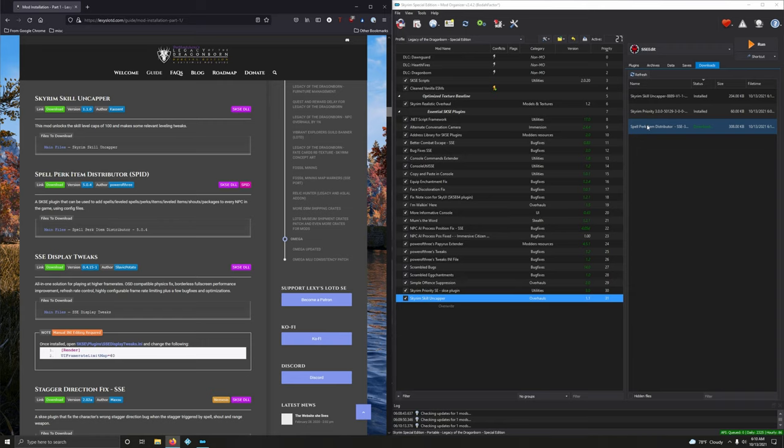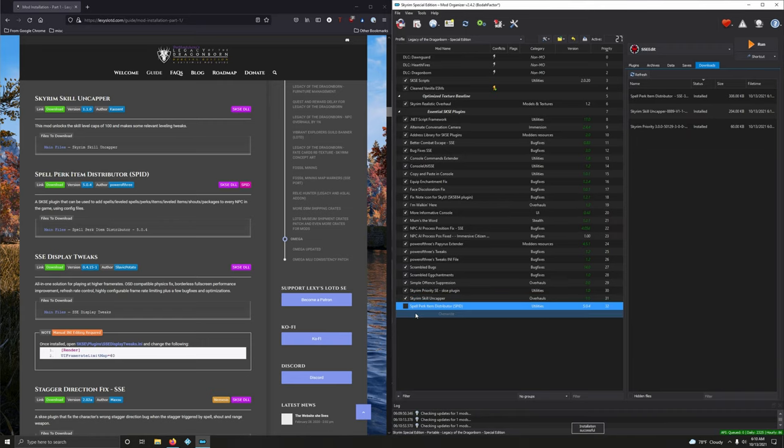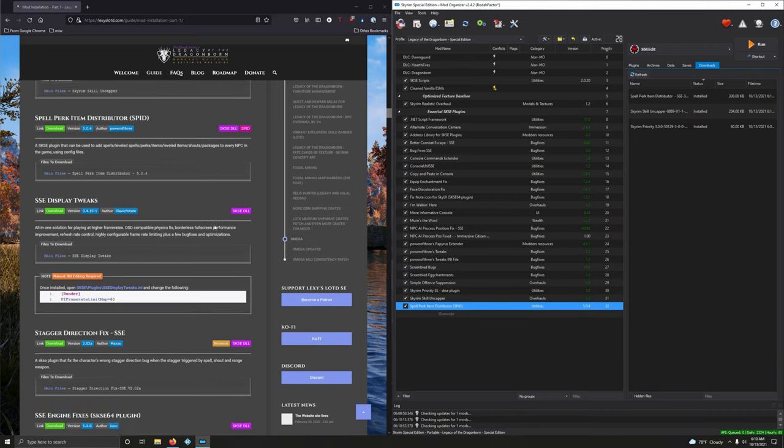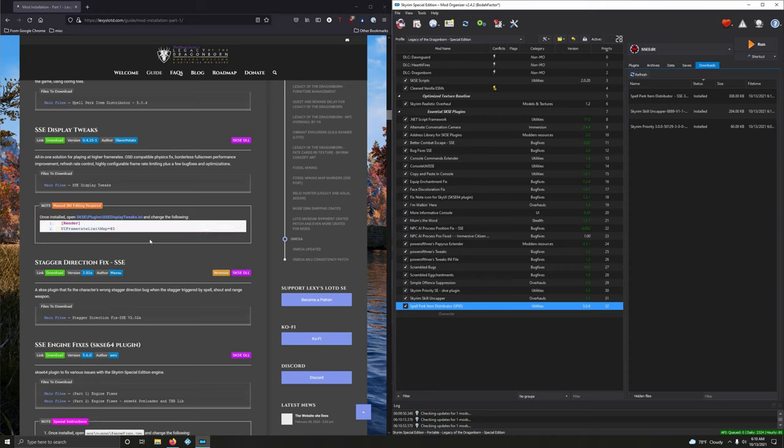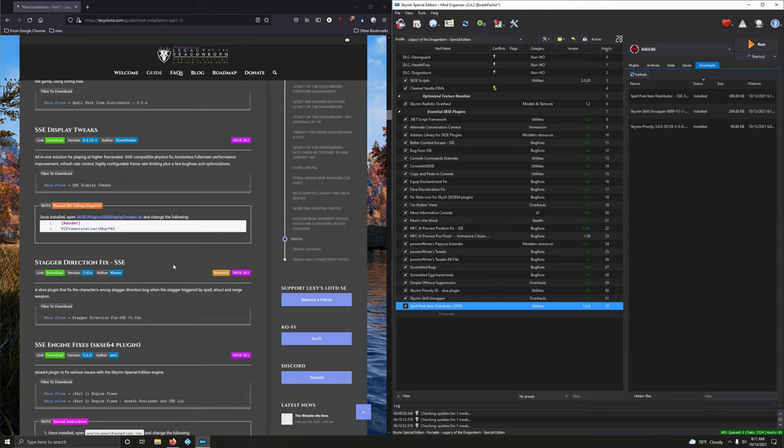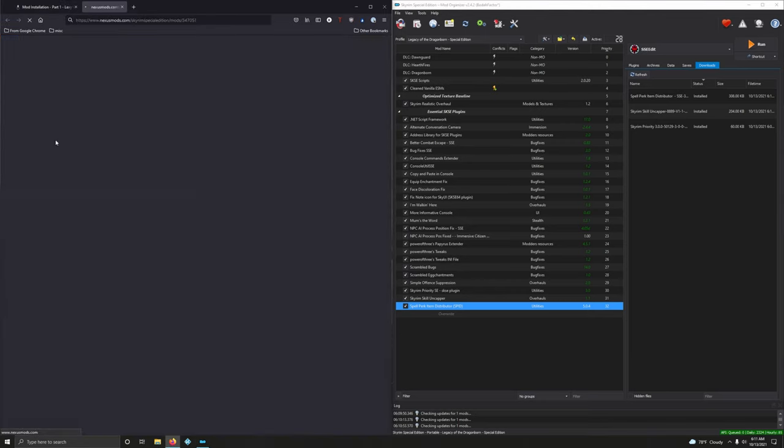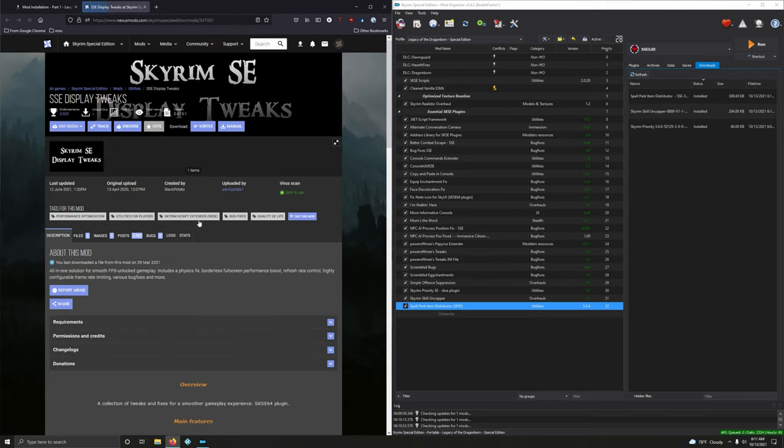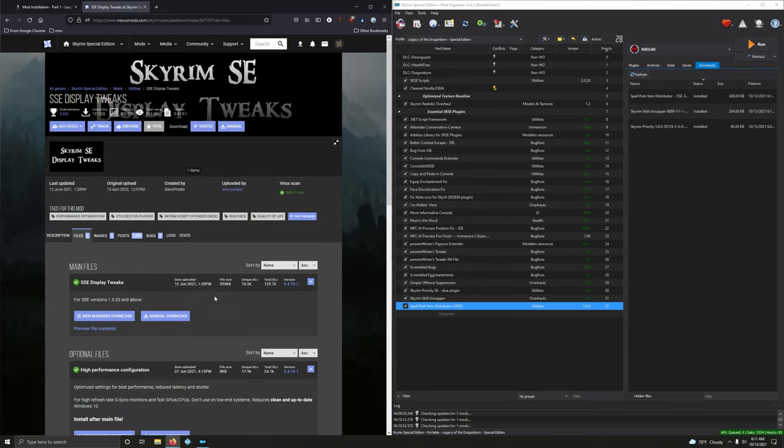Alright, so let's go ahead and install it. Very good. Next up, SSE Display Tweaks. All-in-one solution for playing at higher frame rates, OSD compatibility physics fix, borderless fullscreen performance improvement, refresh rate control, highly configurable frame rate limiting, plus a few bug fixes and optimizations. That sounds juicy. Version 4.15-1. Let's download it. Files.